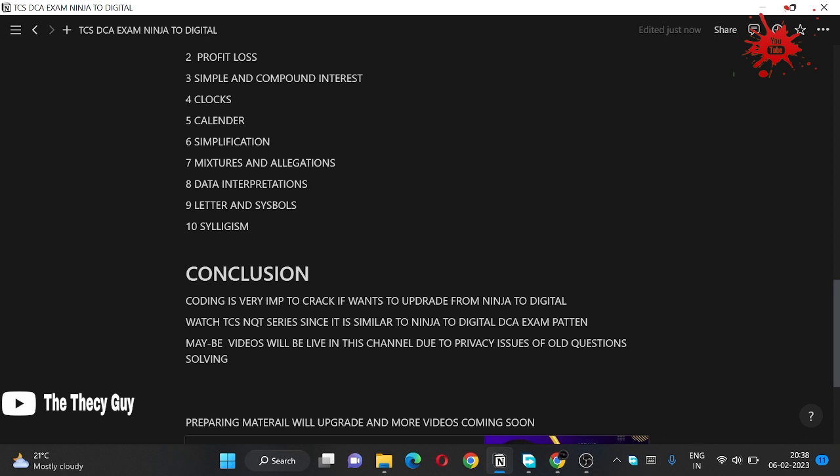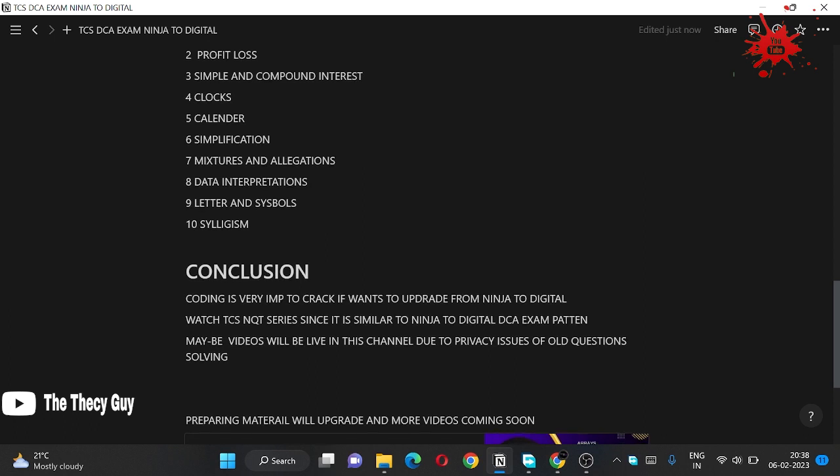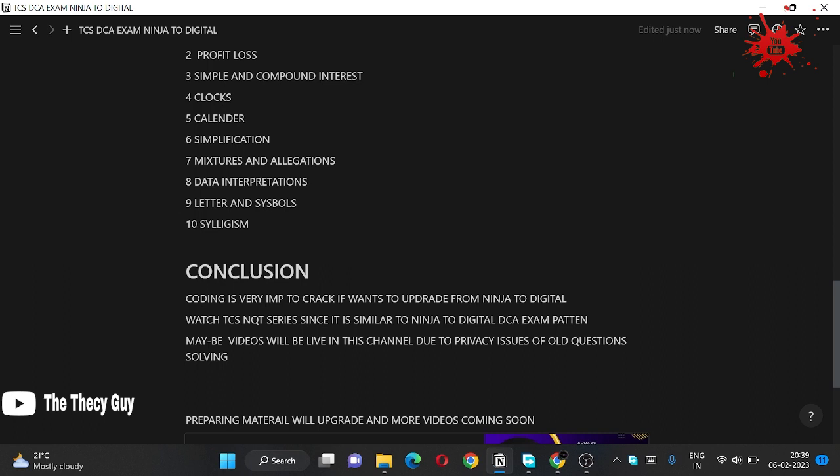Conclusion is that coding is very important. If you want to crack your DCA exam and upgrade your profile from Ninja to Digital, coding is a must. And we will not be doing here aptitude. I have made clear to you that we are not going to do aptitude here.